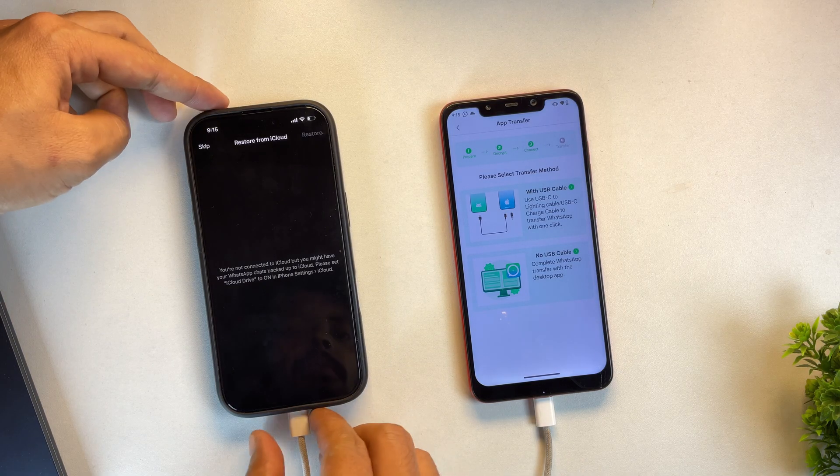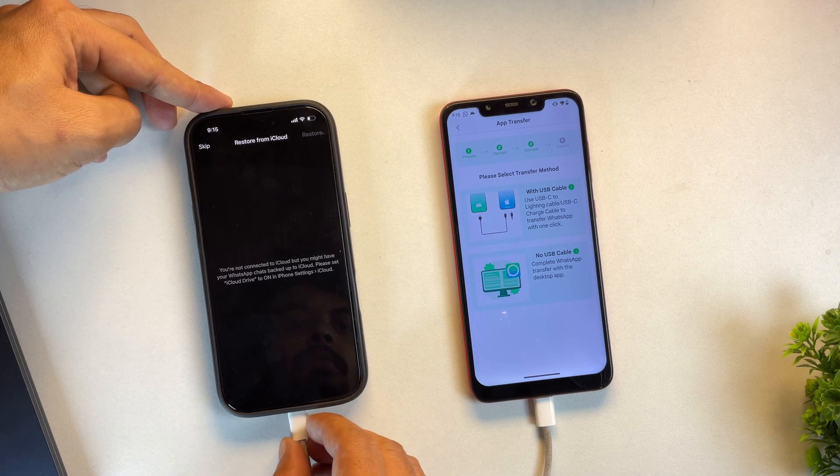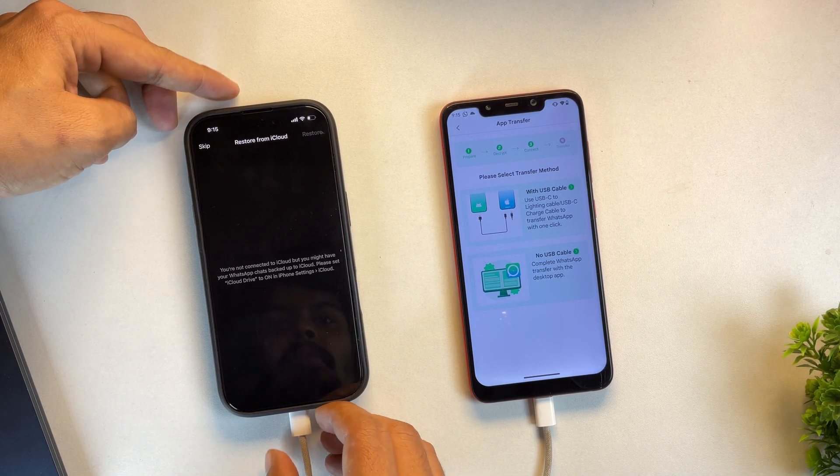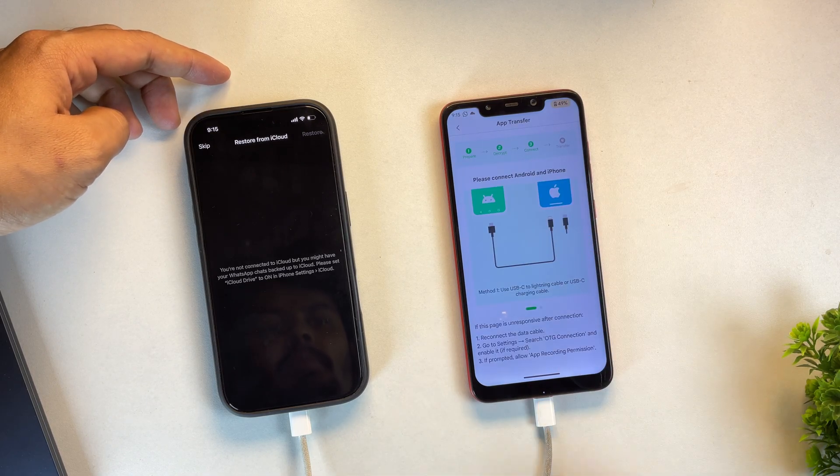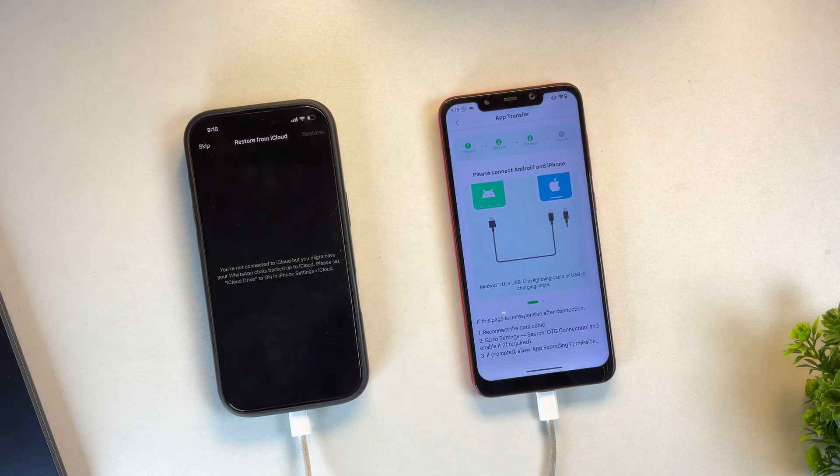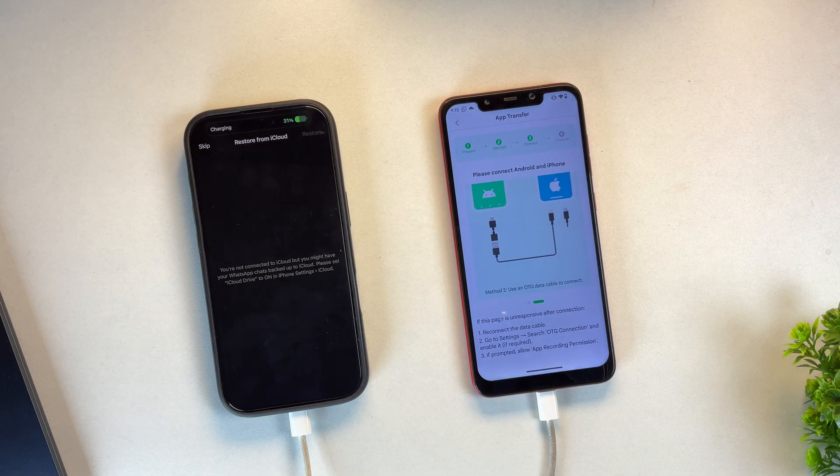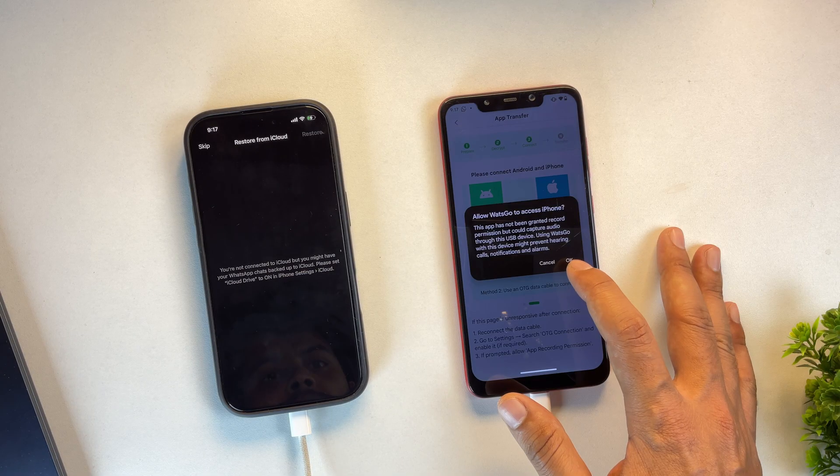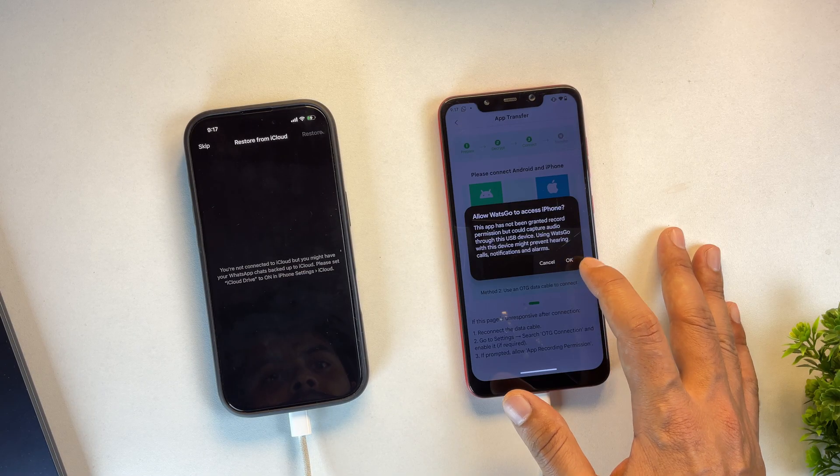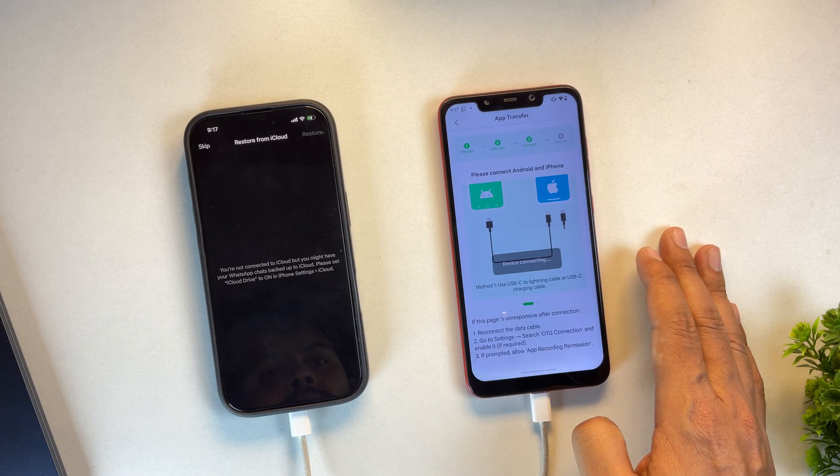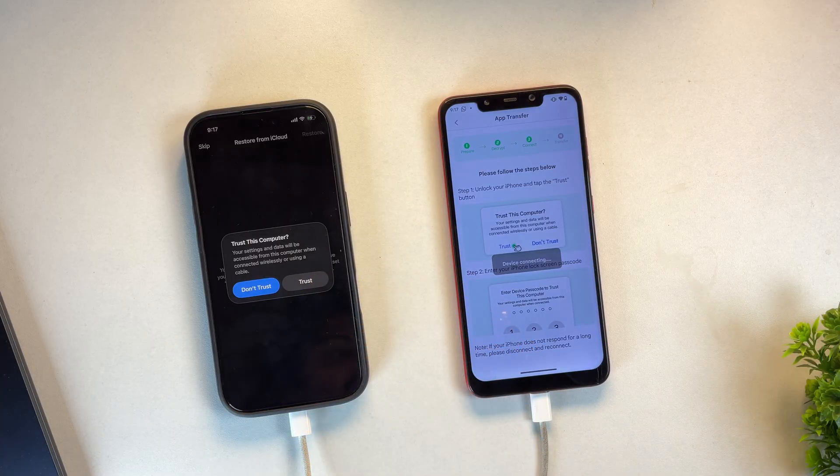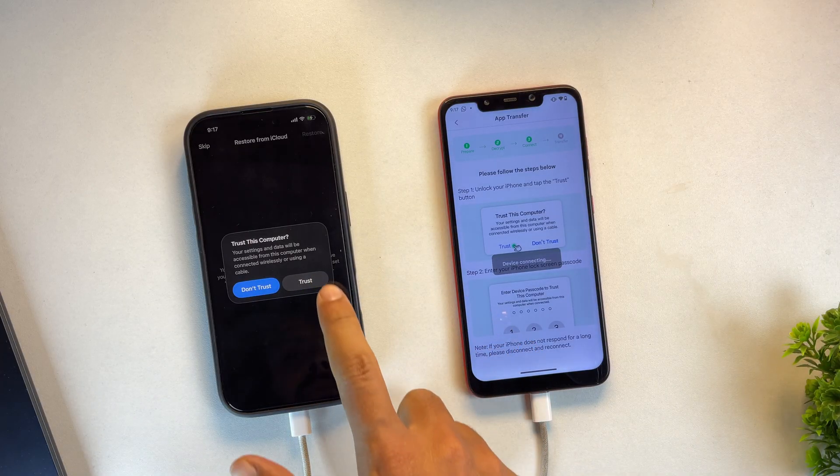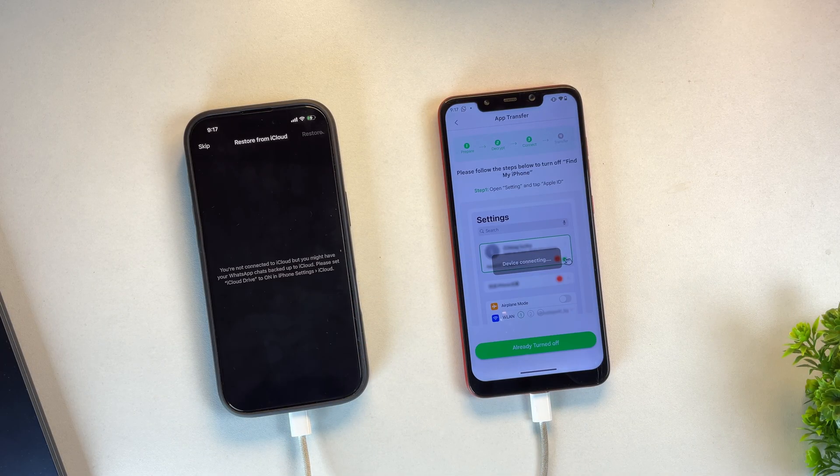If you notice that your iPhone is actually charging the Android device instead, simply unplug the cable and reinsert it the other way around. Now, as you can see on the screen, both devices are successfully connected and WattsGo is requesting permission to proceed. Go ahead and allow it. You'll also need to tap Trust on your iPhone.